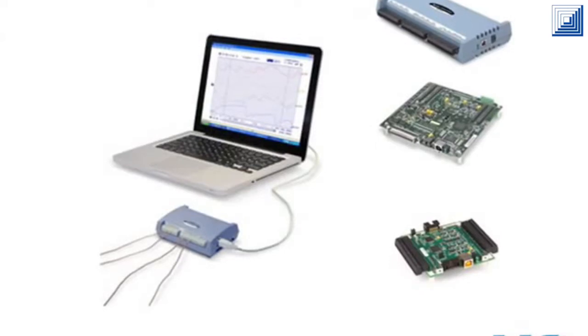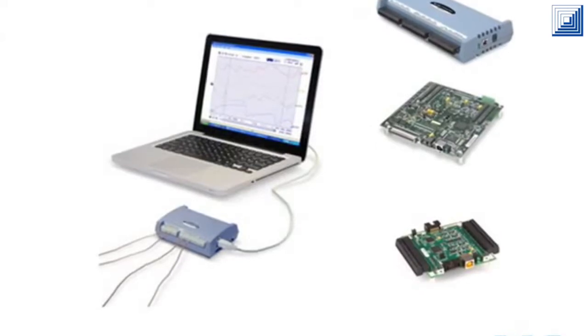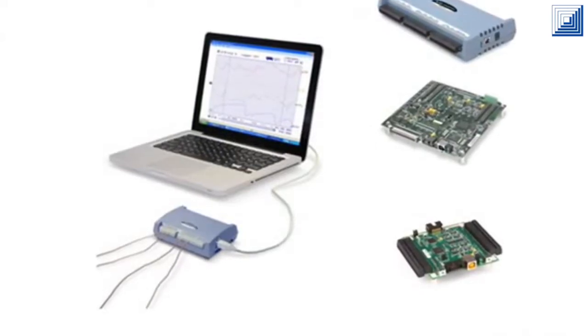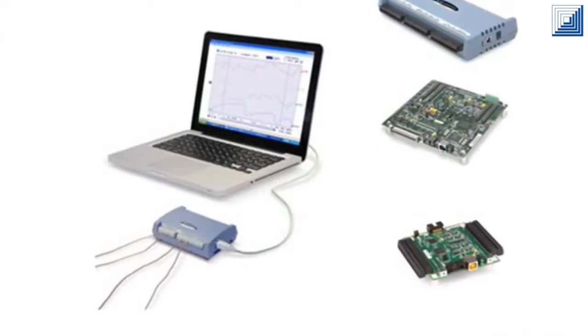Measurement Computing offers USB DAQ hardware with analog input, analog output, and digital I/O.